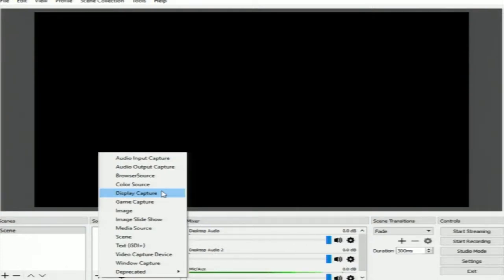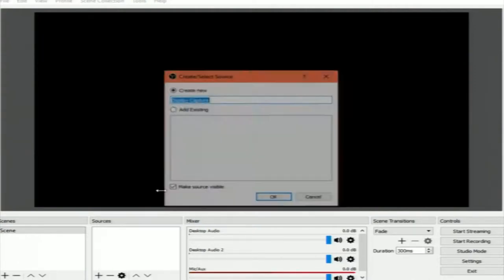When you select Display Capture, that means you can capture any display connected to your system. Currently there are two displays attached to my laptop. When you add Display Capture, you can give it a name — let us call it 'screen' and say OK. It is showing my screen recursively because OBS is recording itself. At present it shows only Display 0, but if you have multiple monitors attached to your laptop you will see multiple displays listed.